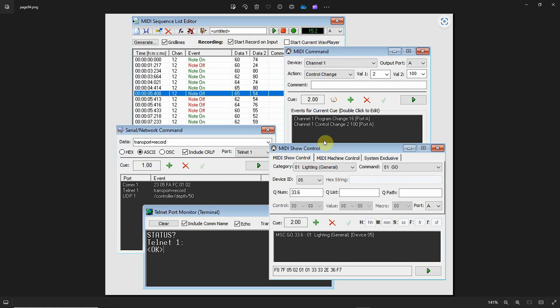As I mentioned, lighting consoles, mixers, most of them nowadays can receive some kind of command, whether it be MIDI or OSC. And this is just showing some of the options with this particular show control program where we have a MIDI sequence that's running, or we can send out a simple MIDI command like program change or control change or note on or note off. If you have an older piece of equipment, this particular show control program actually sends out MIDI show control commands, which was something that used to be built into some of the older theater equipment like sound playback and lighting desks.